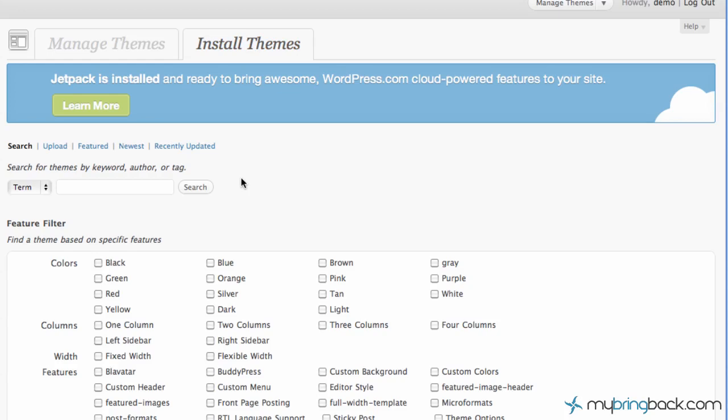And so we're going to go to install themes. Since we have already found one, we can click this upload here. If you haven't found one and you want to find one through WordPress's easy to use filter searching, go ahead down here. That's where you can click what color you want, do you want two columns, stuff like that. It gives a little bit of filtering there. You can look at the newest and recently updated.